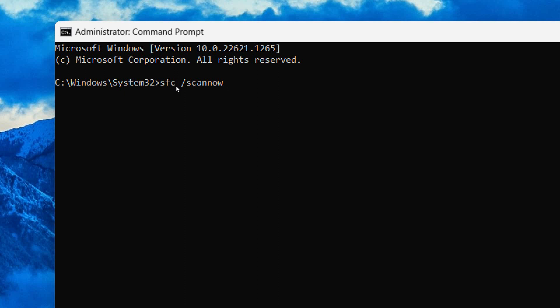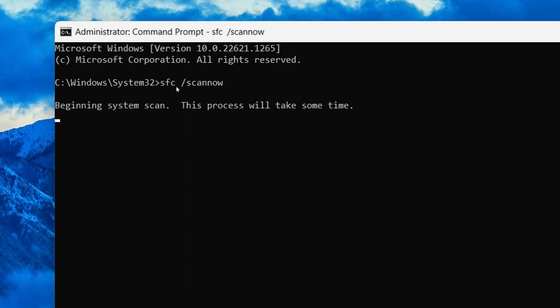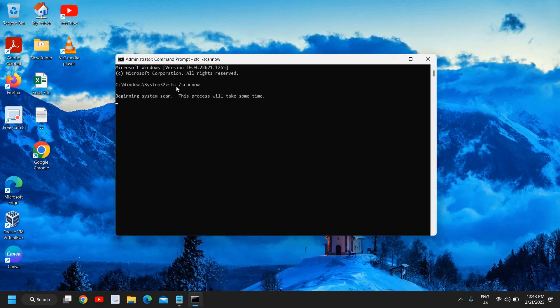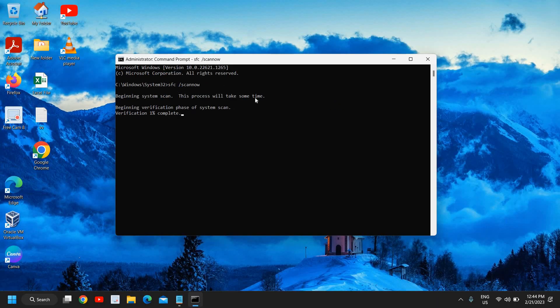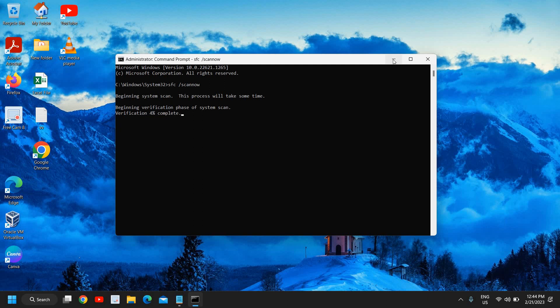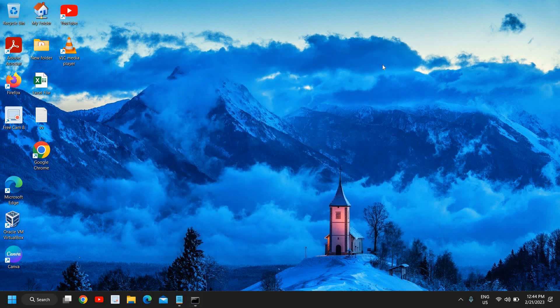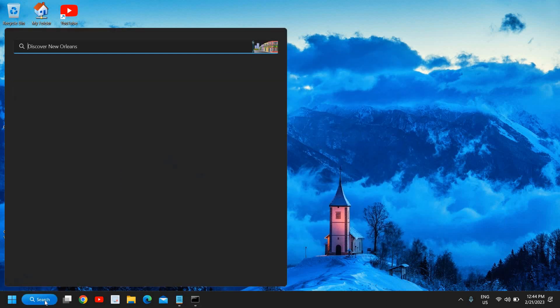Once you have typed it, hit enter. This will begin the system scan using the System File Checker tool provided by Microsoft. This will actually scan the whole computer and if there is a corruption in Windows, this will be fixed.